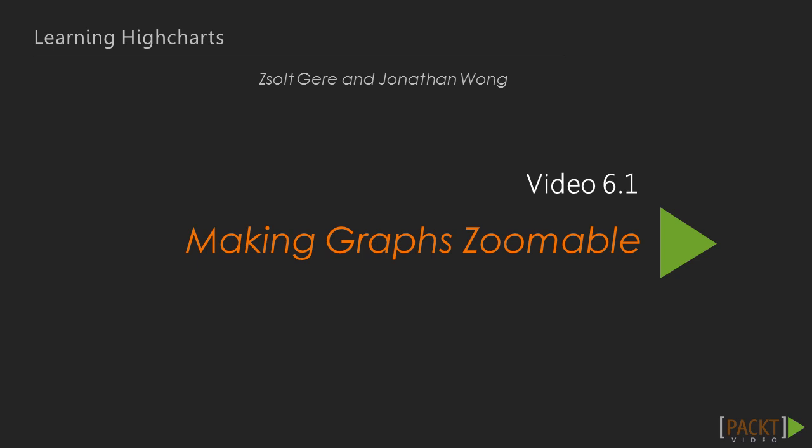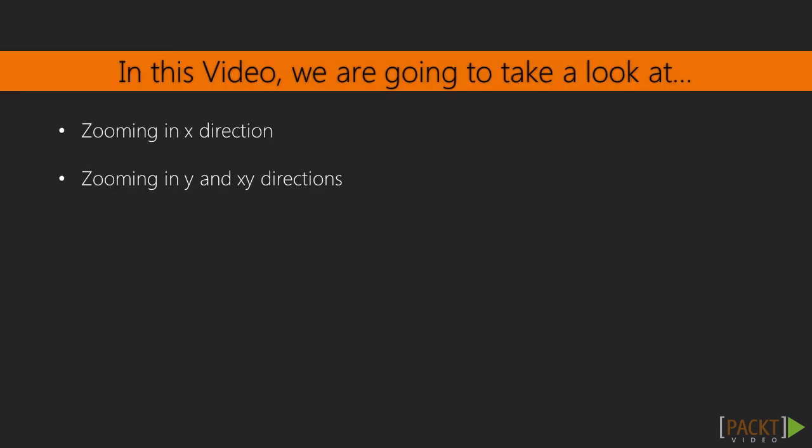One way of doing this is zooming in and out on the data drawn out by HighCharts. In this video, we are going to take a look at how easily x-direction zooming can be turned on in the chart options.